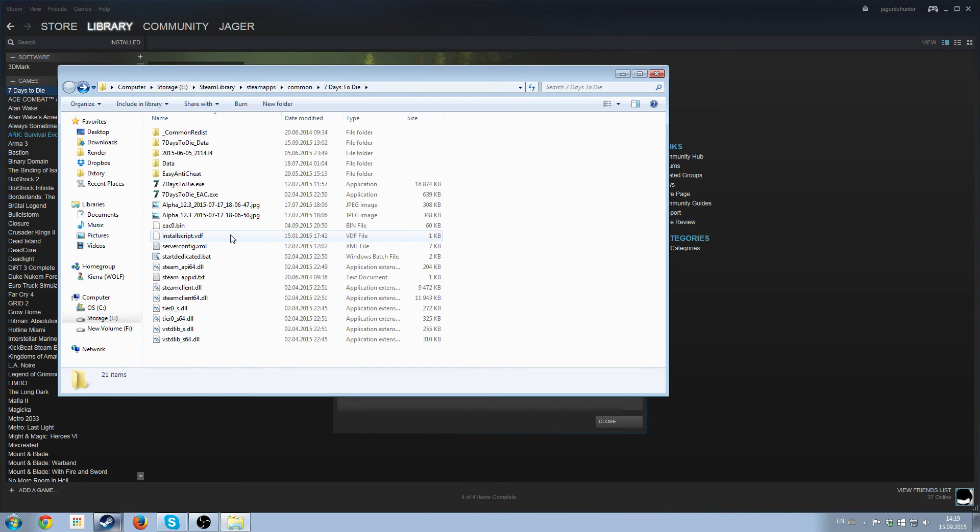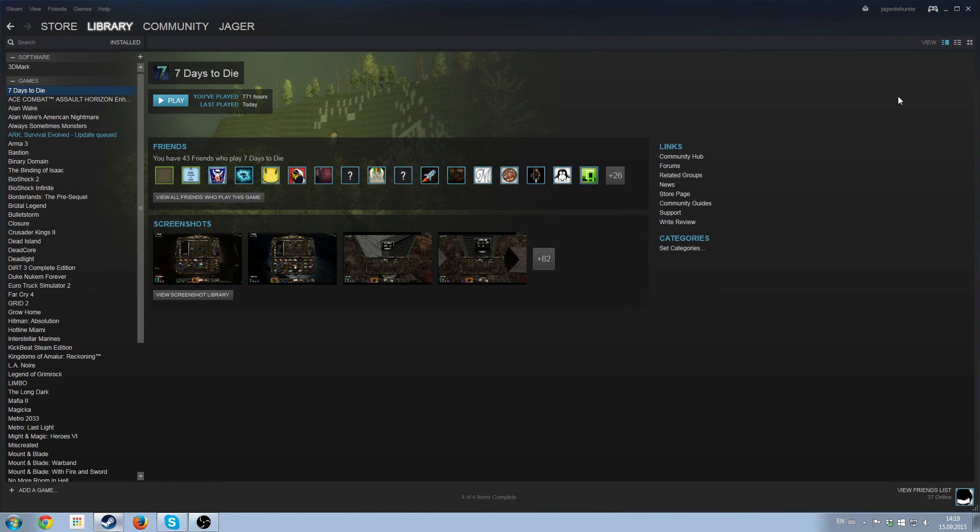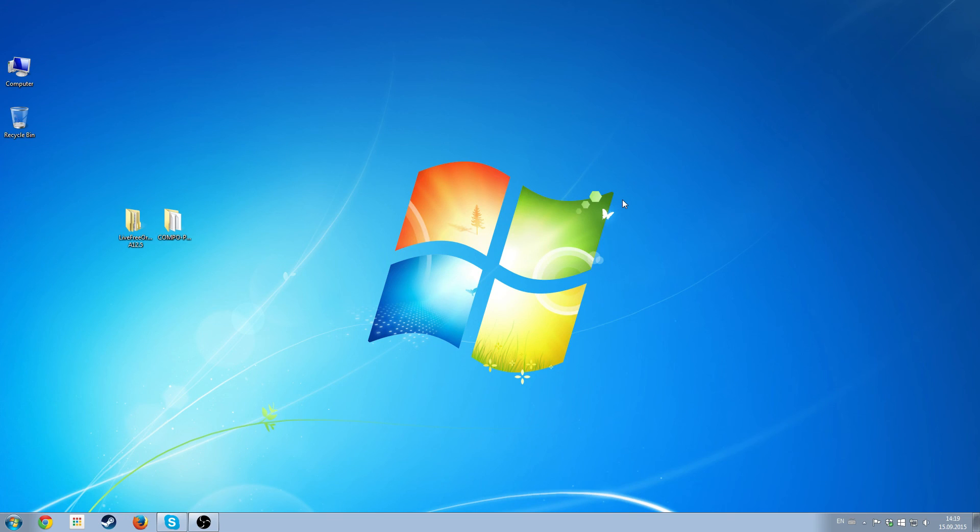And that's that. Then you're back to regular 7 Days to Die. Hope this helps. And links will be in the description.